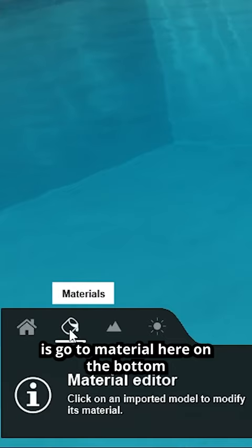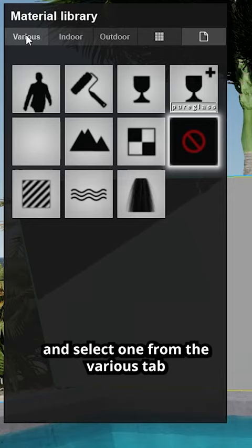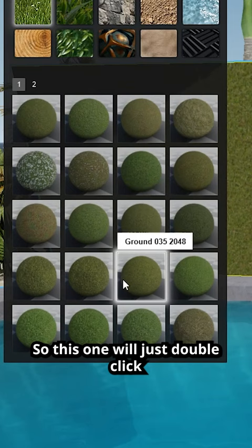The first thing you need to do is go to material here on the bottom and now click on the wall. We can select one from the various tabs and we select the 2D grass. You can select anything here, so this one will do, just double click.